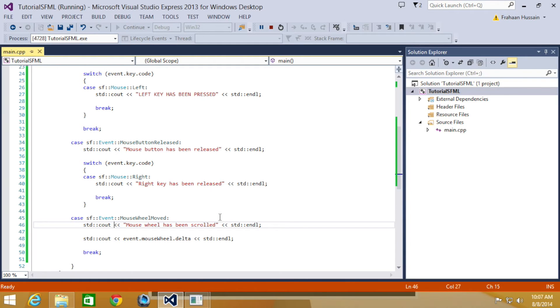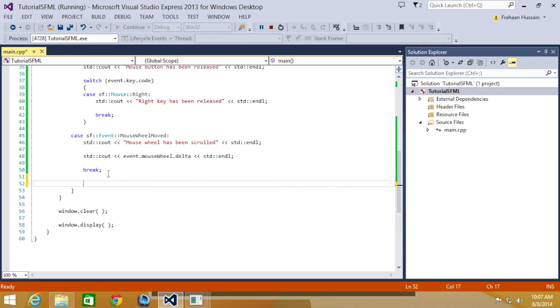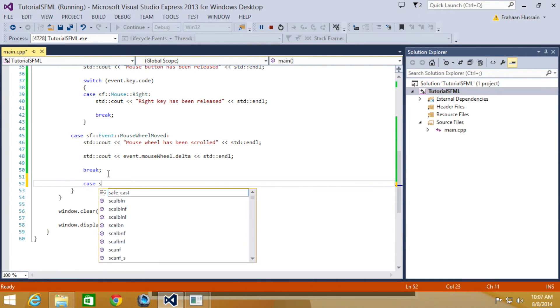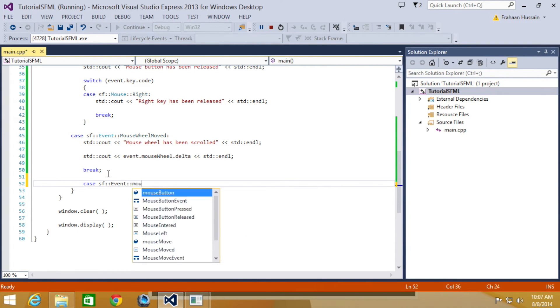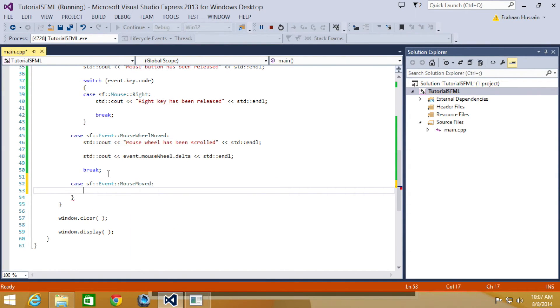That is it for mouse wheel being moved. Now we're going to just look at the general mouse movement. So, for that we're going to do case SF event mouse moved.